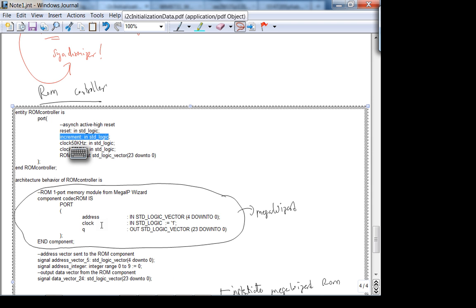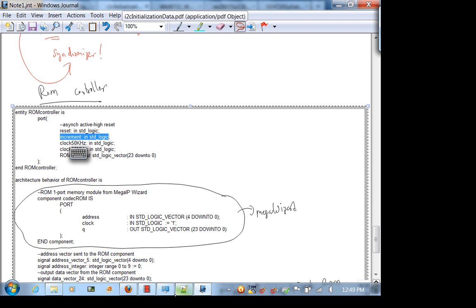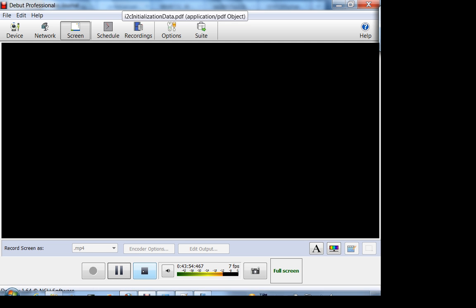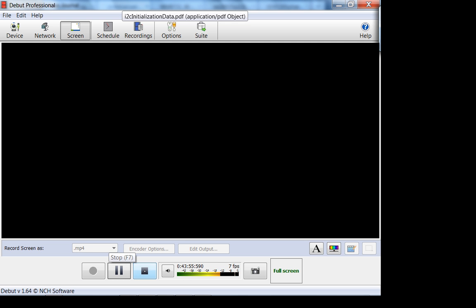There are many ways to do this. The big picture is important — understand the high level first before getting into the details. Details are important, but understand how it works at a high level first. We're out of time — we'll continue this next time.